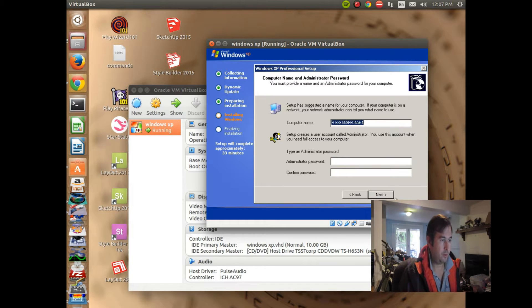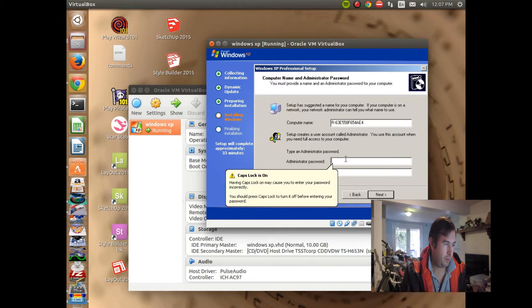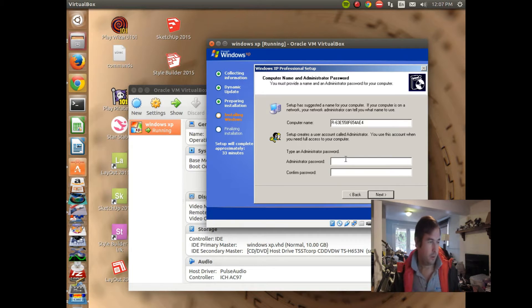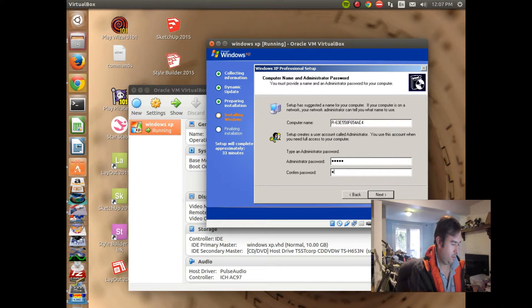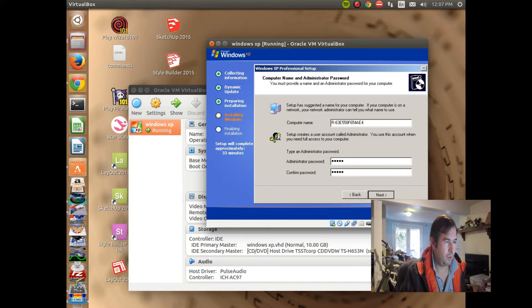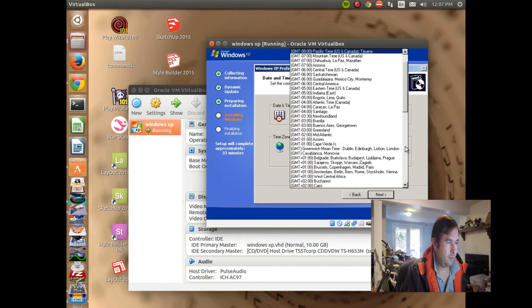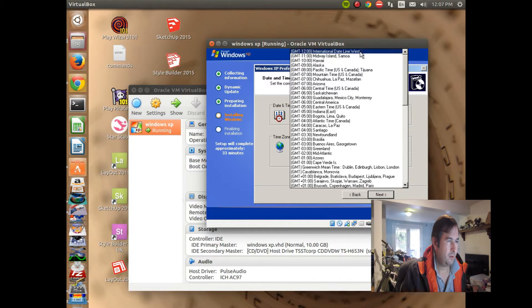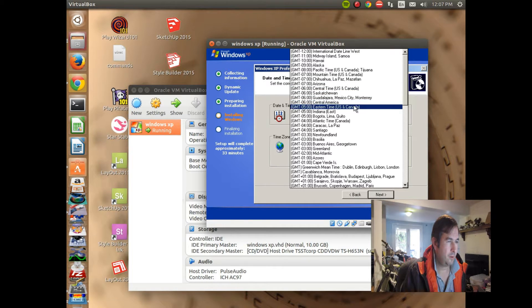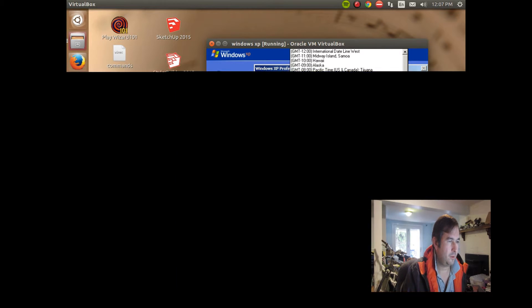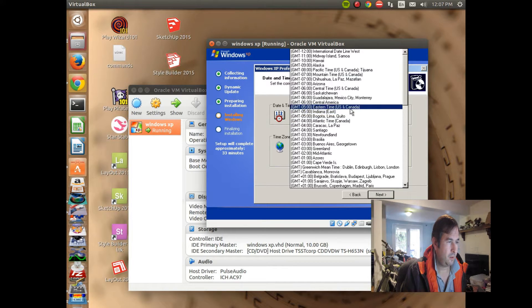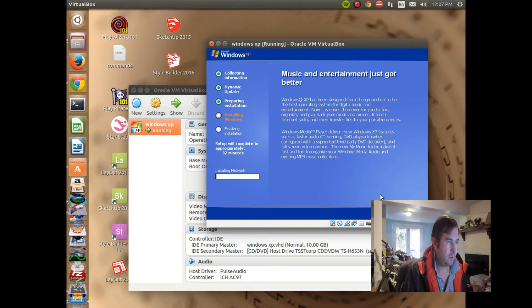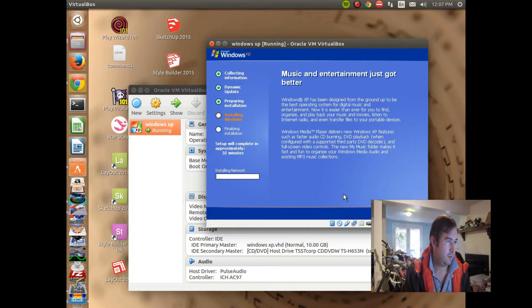Next. We'll click Next. Caps lock is on. We'll give it an administrative password. And, it has given us a great name of R63 something or other something or other. Let's put it on East Coast time. Pacific, Arizona, Central, 8, 7, 6, 5, Atlantic, Canada, Eastern Time. Next. And, it looks like it's going to do some more installing.